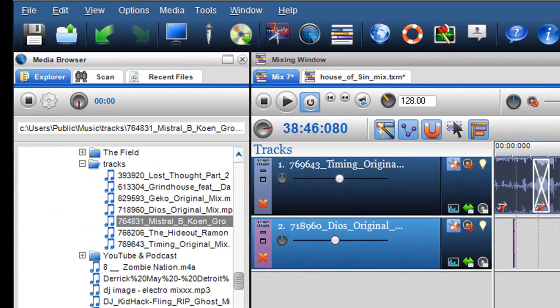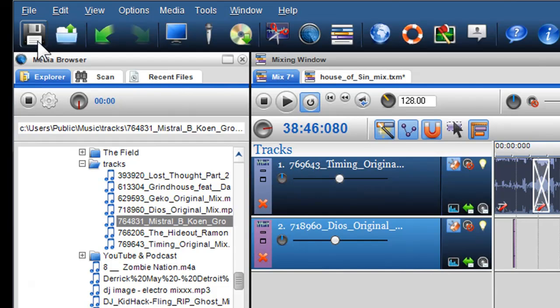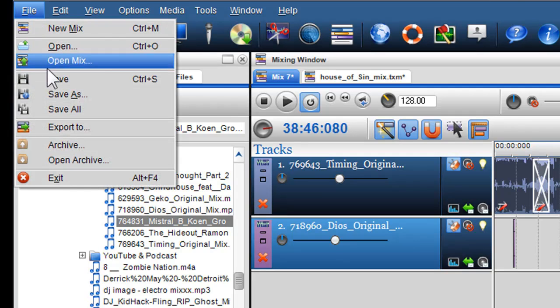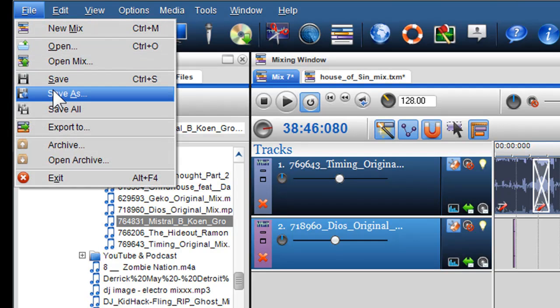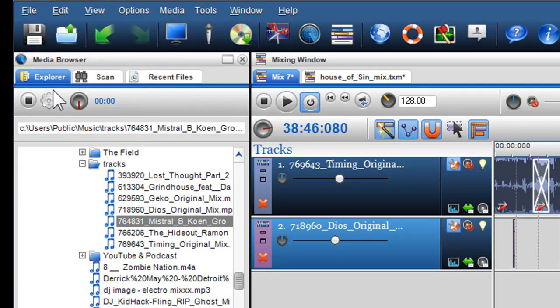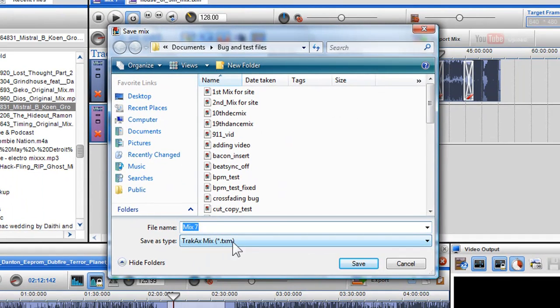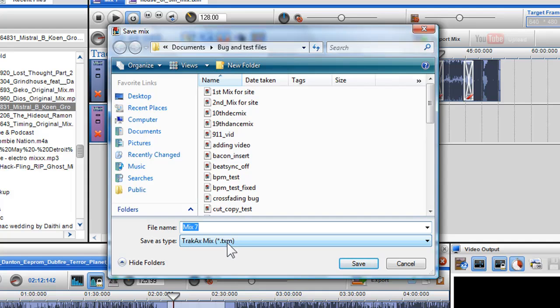You can save your mix as you work, by either clicking on the save icon in the main toolbar, or clicking file and save as. Here you can save your file as a .txm file, which is our own proprietary file type. You can open this file again at any time to work on your mix.